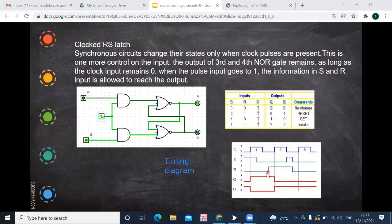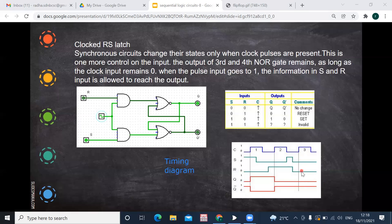Q bar is the opposite of Q. At the next rising edge, it checks the input: S=0 and R is high, meaning reset is high. So Q goes low, and it remembers that until the next clock pulse. At that next clock pulse, S=0 and R=0, so it remembers the previous state — Q=0 and Q bar=1. This is how you explain the timing diagram for a clocked RS flip-flop.